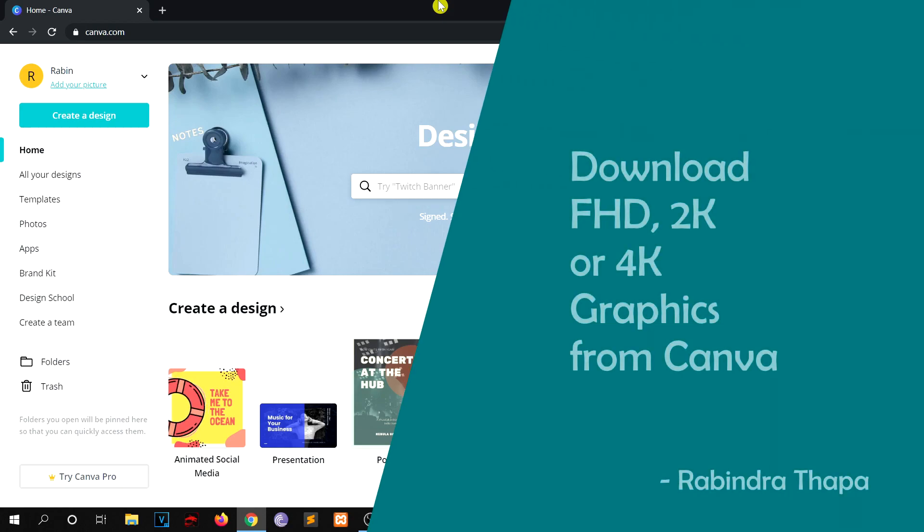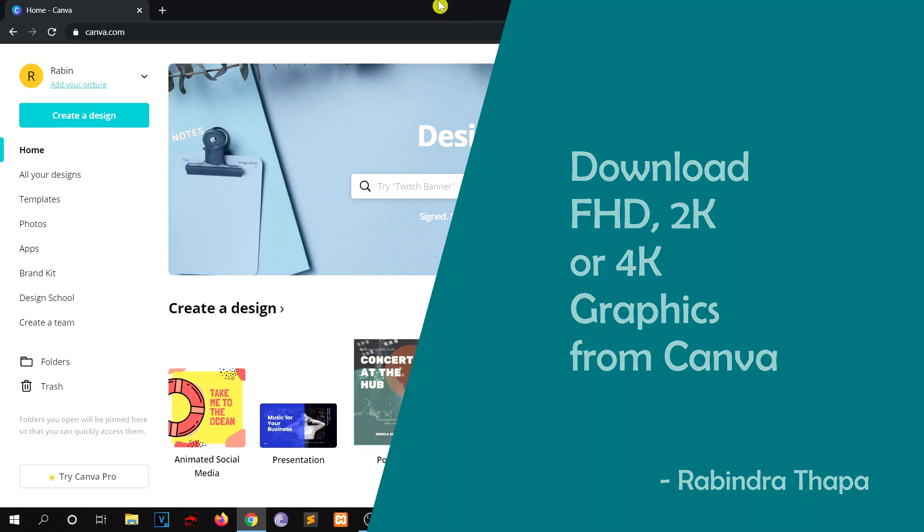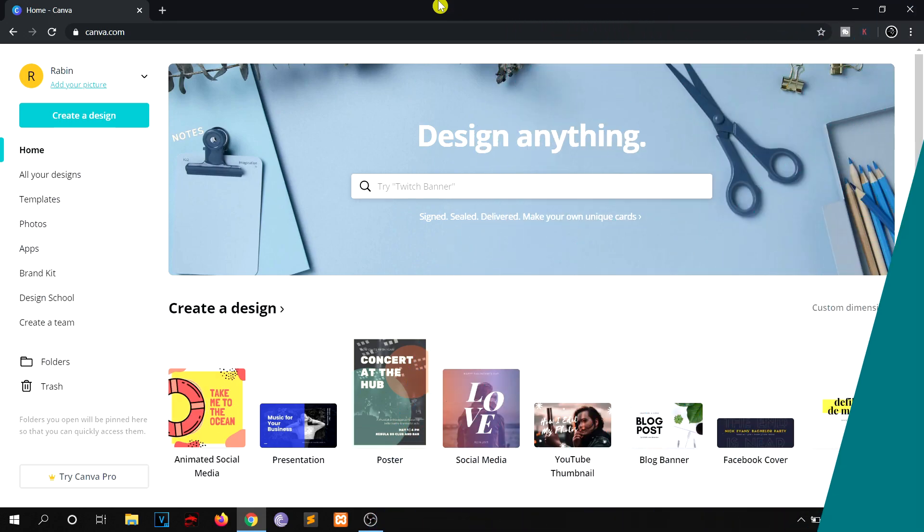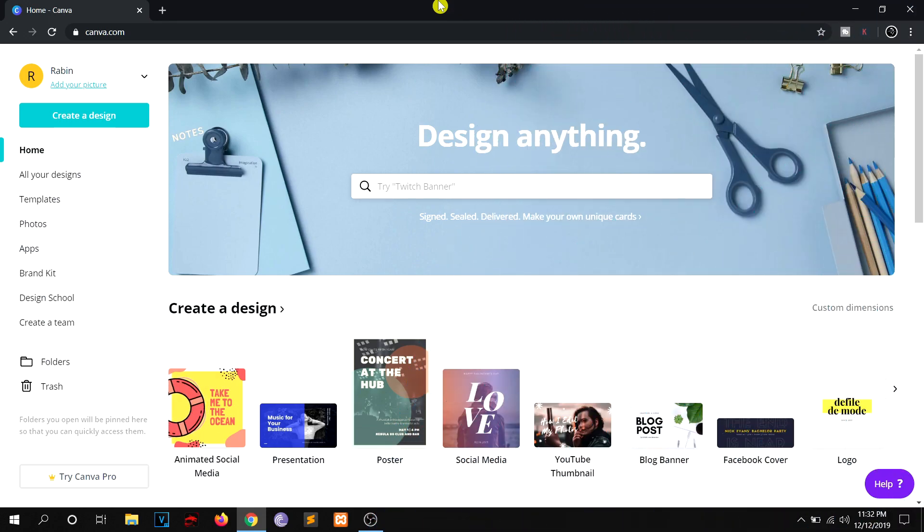Hey, how's it going? In this video we're going to learn how we can download Full HD, 2K, or even 4K graphics from Canva.com. I'm going to demonstrate the mistake that you guys will probably make at first and then show you the right way.